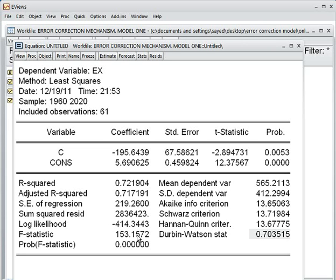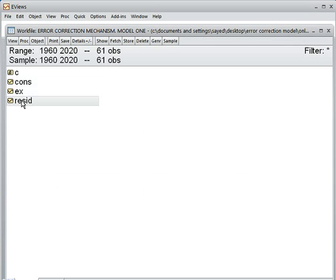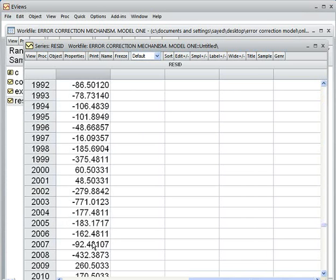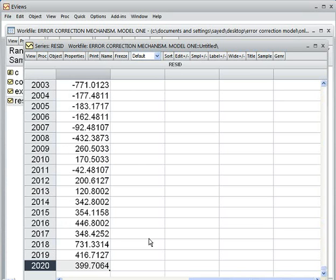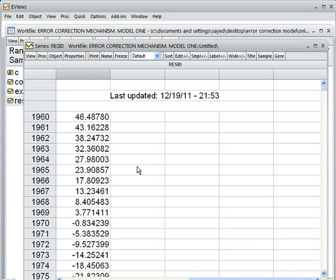The residual of our regression model runs from 1960 to 2020. If this residual is stationary, then our regression model is not spurious.